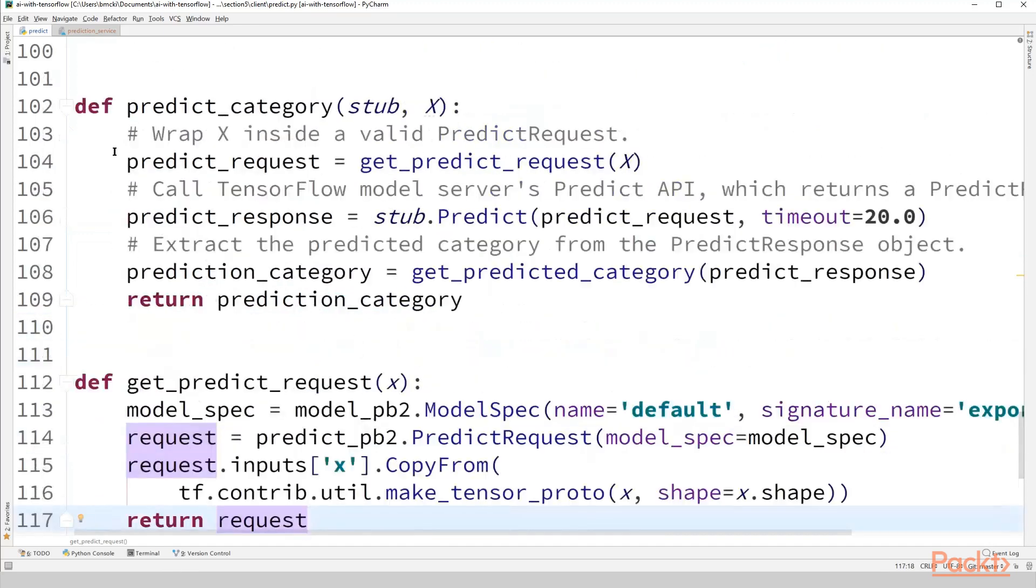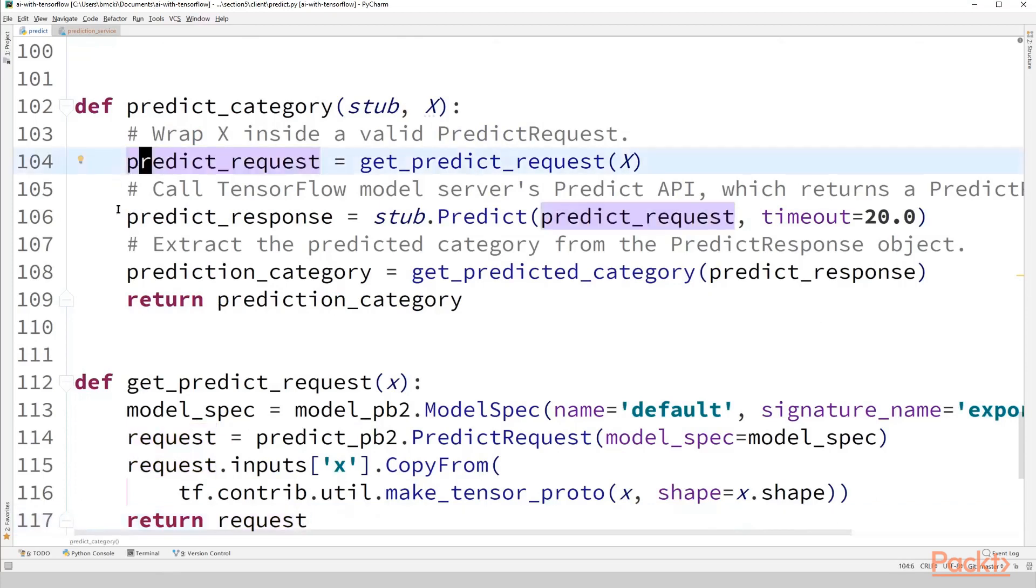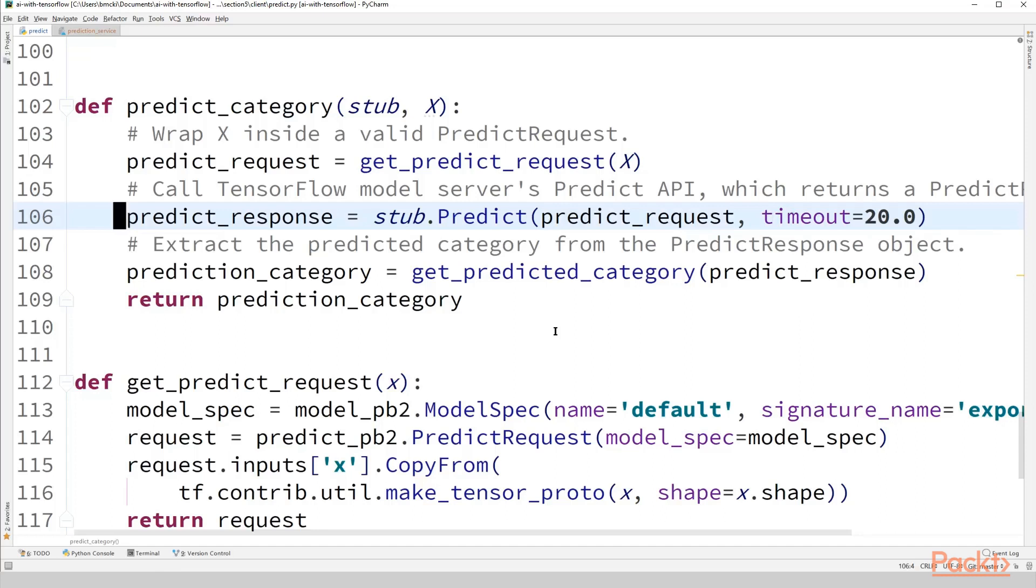Going back up to predict category, the main function that we're going to call here, the one to get the actual predict response is simply stub.predict. So the TensorFlow model server is an implementation of what's called the predict request API. And it's also, the definition for that is at the top of this file in that long doc string of definitions. But one of its methods is predict and it accepts a single predict request object and it'll return what's called a predict response object.